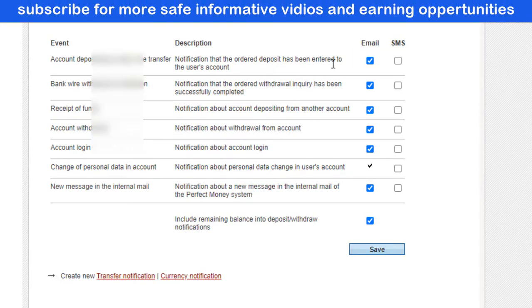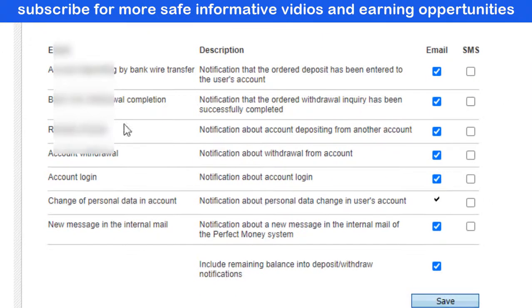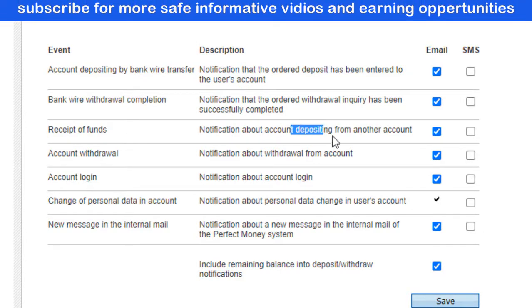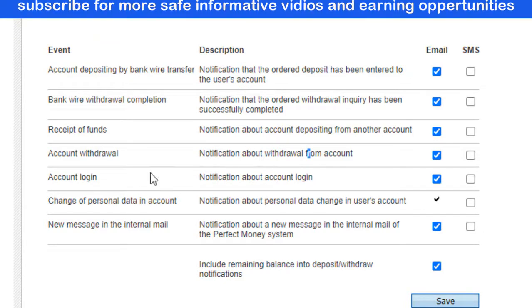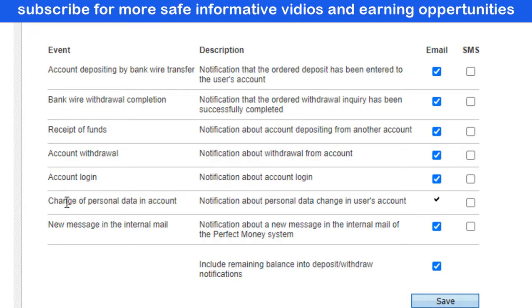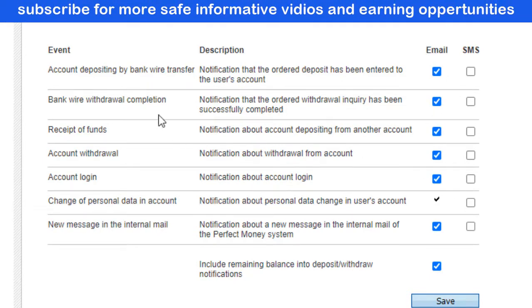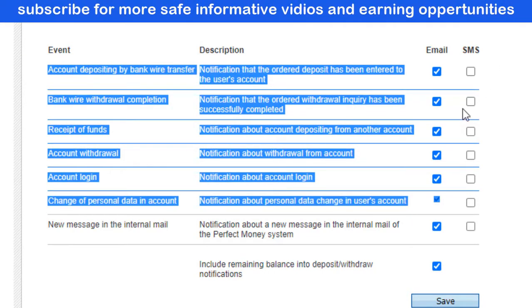I have enabled email notifications only, since email notification will not charge you anything. The other events are: Bank Wire Withdrawal Completion — notification that the withdrawal inquiry has been successfully completed; Receipt of Funds — notification about account depositing from another account; Account Withdrawal; Account Login; Change of Personal Data; and New Messages in Internal Email.